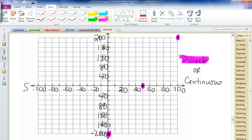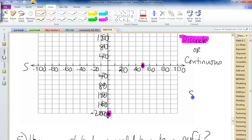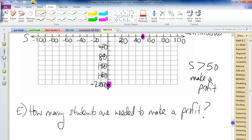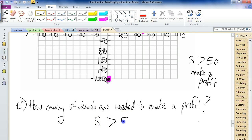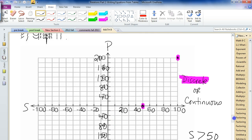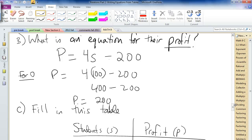So how many students are needed to make a profit? We figured out that at 50 students we break even. So anything greater than 50 students gives us a profit — not equal to 50, but greater than 50. You could figure that out from the graph by seeing where the profit crosses zero, or you could sub values into the equation. Anything less than 50 students and they start losing money.